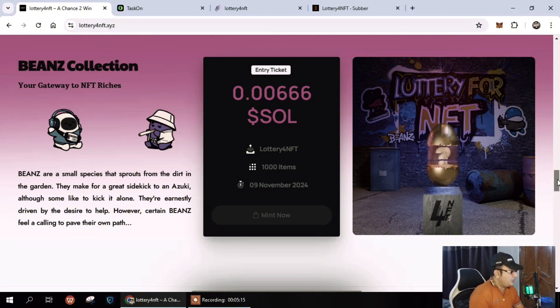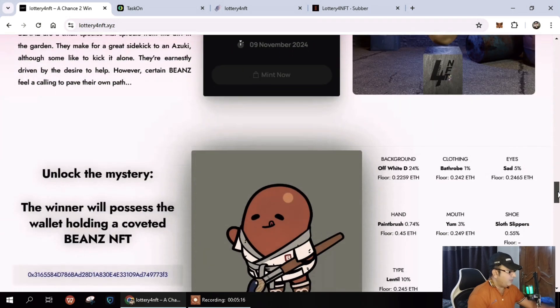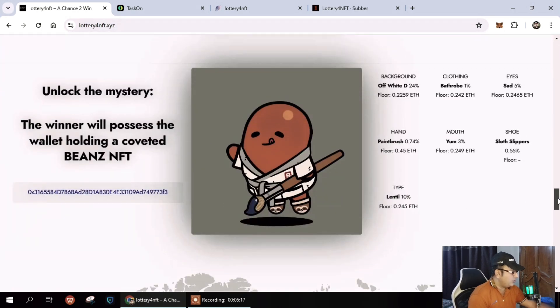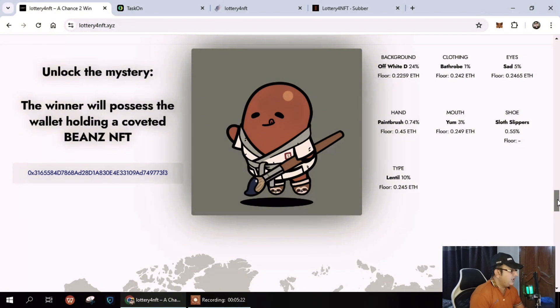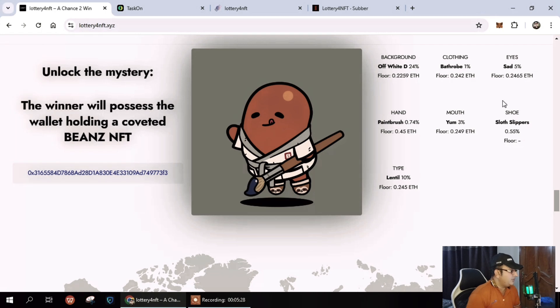You can easily watch all the information regarding that. Next you can see unlock the mystery and the win process, the holding of Beans NFTs. All the details are given and you can easily watch all the information.